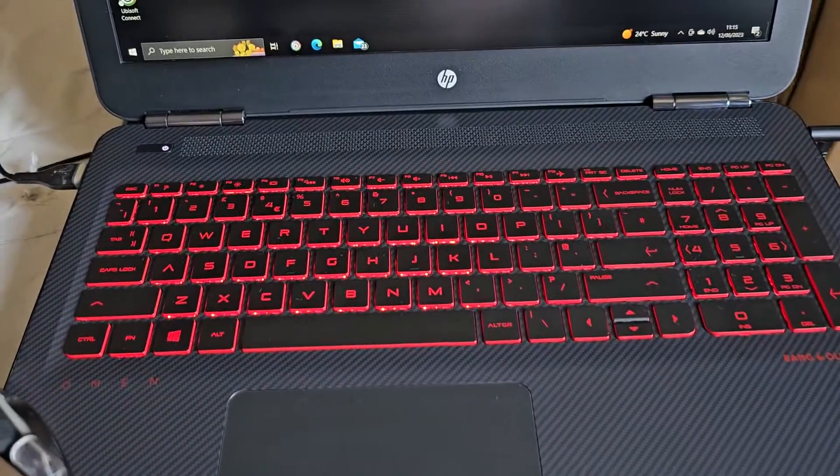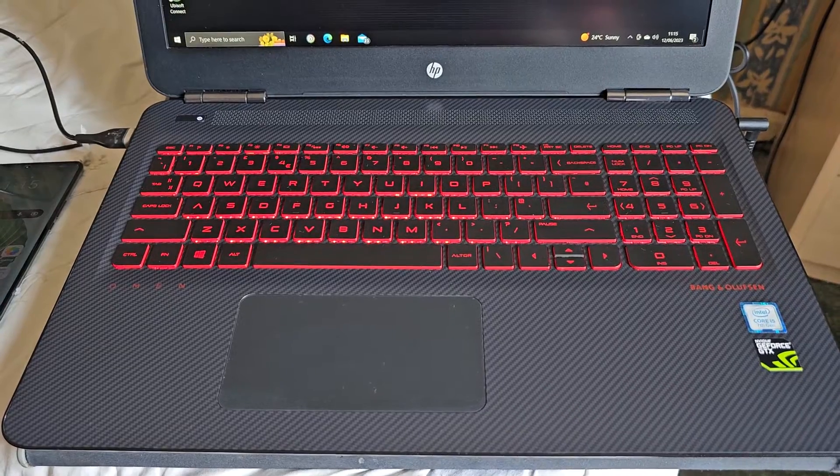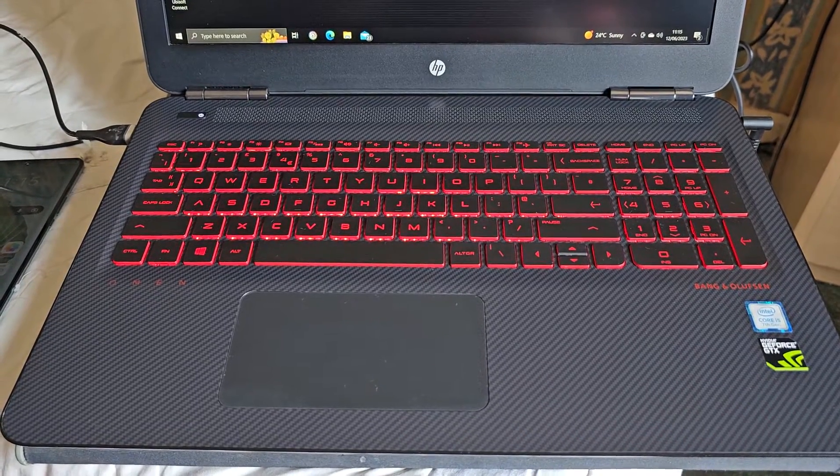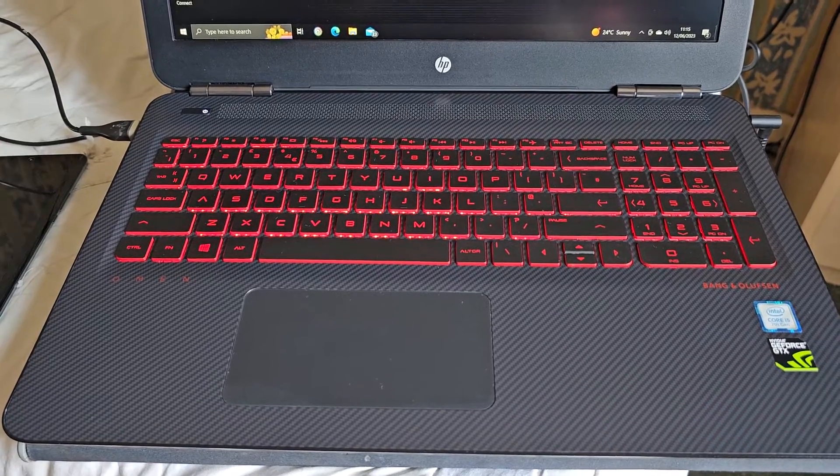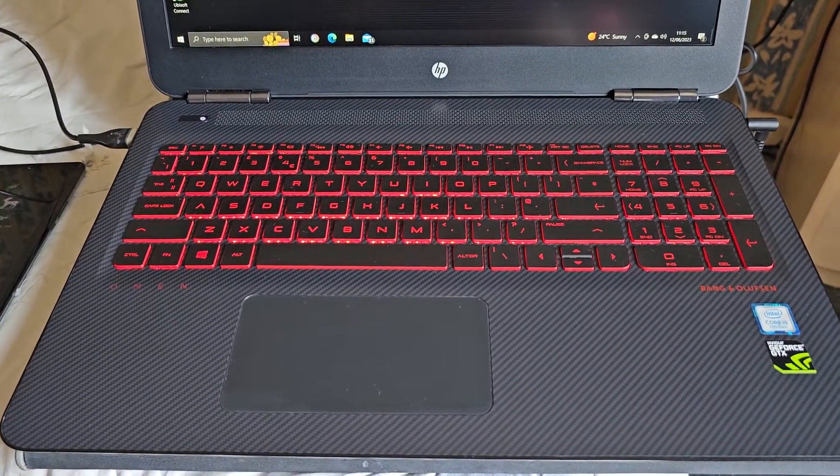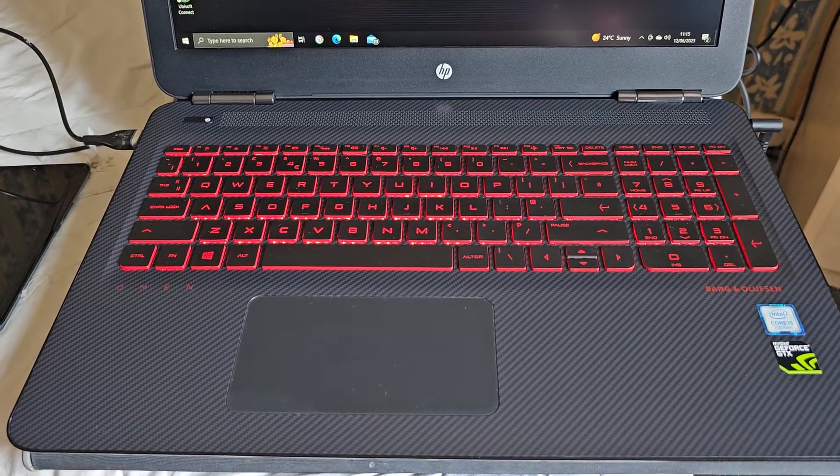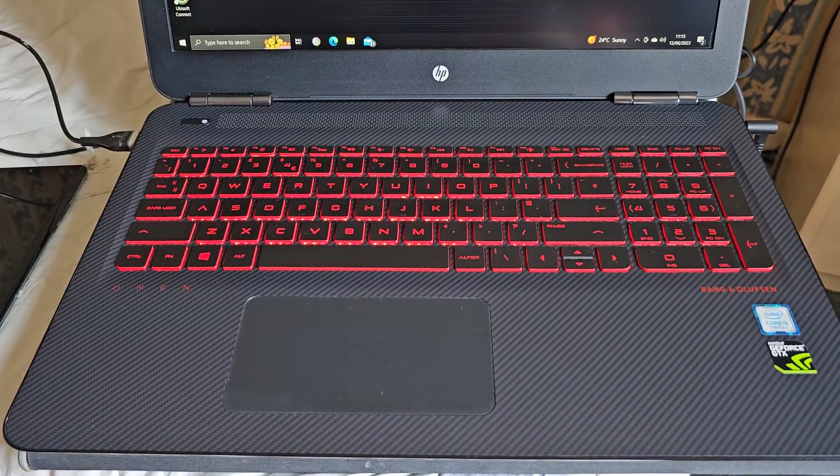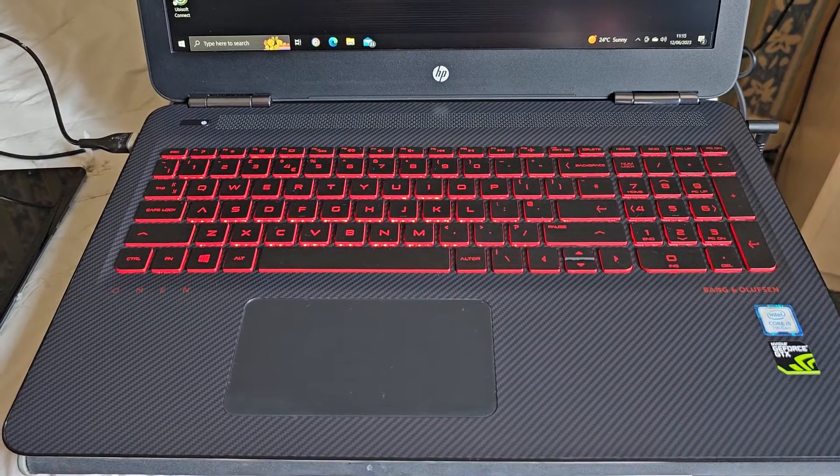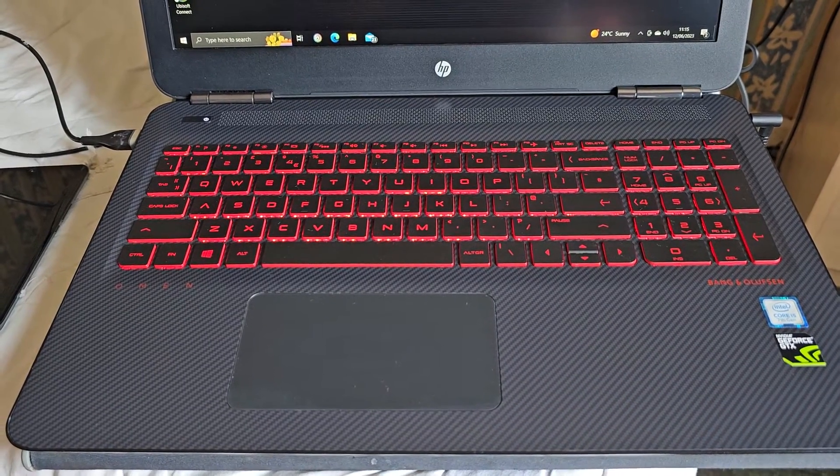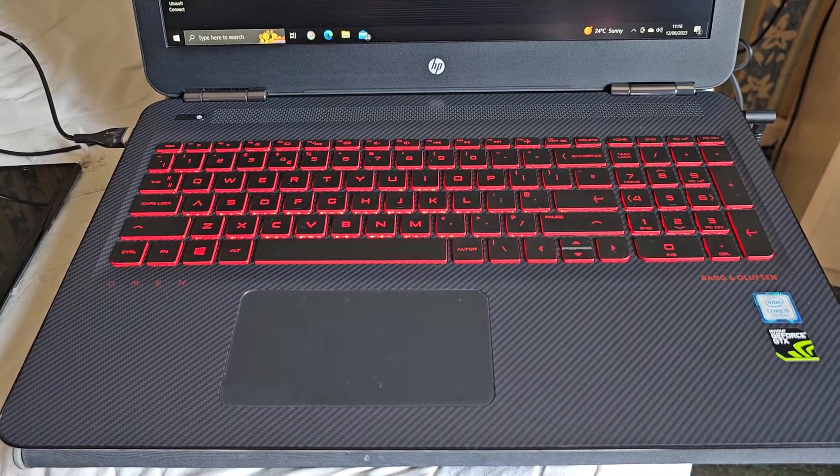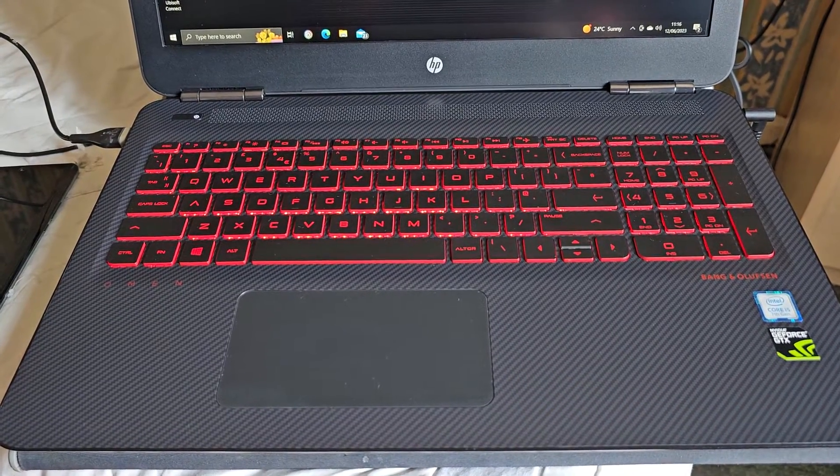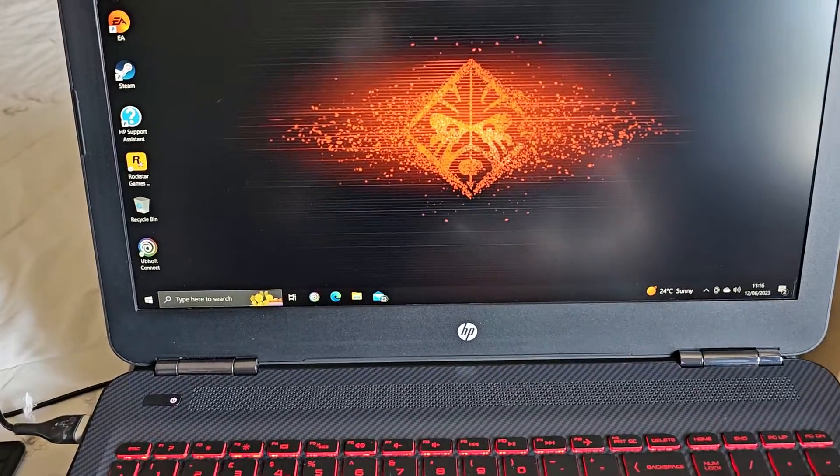So you might be wondering what Link to Windows is all about. Link to Windows takes everything you can do on your smartphone and brings it to the convenience of your PC. Using your phone app, you can send texts, see recent photos, notifications, and use any of your favorite mobile applications all without ever having to take the phone out of your pocket. First, make sure that both your mobile device and the computer are logged into the same Microsoft account, and then just follow the steps that I'm about to show.